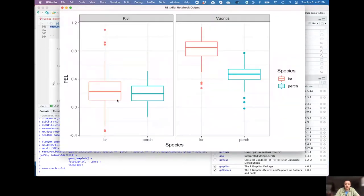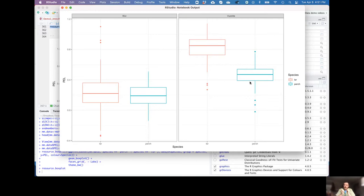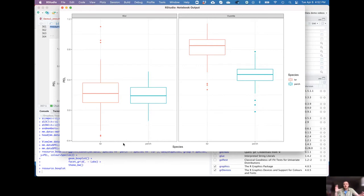Running that and looking at mm_data, we've got estimates of pelagic resource use for each sample. Plotting this, as we'd expect, we see similar estimates in Lake Kiwi and Lake Vauntus, with the separation whereby cisco/whitefish are using more pelagic resources than perch — we're making ecological observations from isotope data. However, I want to draw attention to values below zero, around negative 0.4, and values above one. This should scale between zero and one, but we have values outside that range because we used coarse end members without any error estimate around them.